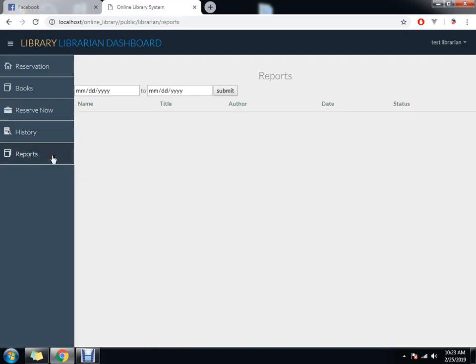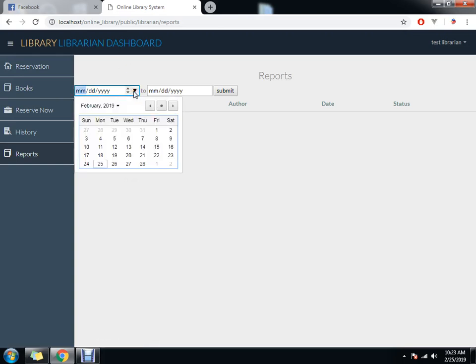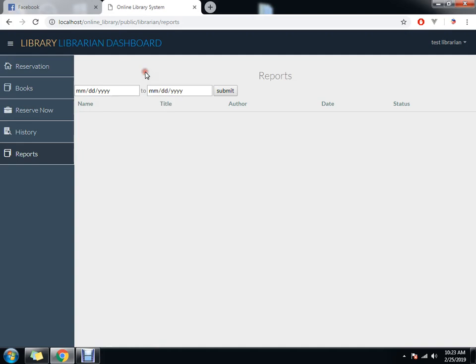In reports, you can see all the reports. Everything happening among all the students and what books they borrowed. The list of student names who borrowed books. You can choose between two dates for your reports.